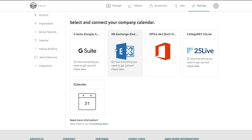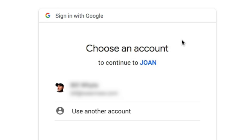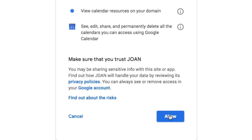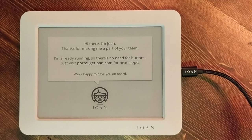Once you have logged into the site, you're going to want to go ahead and add a calendar to Joan. Today we're using G Suite. As always with G Suite, you have to choose the account that you're logged into — this needs to be an admin account. Make sure you give access to your calendar resources, then click Allow and trust to have those permissions applied.